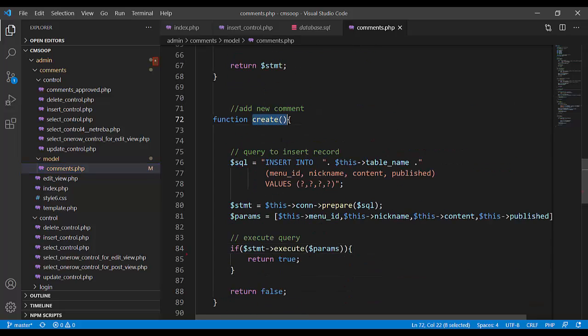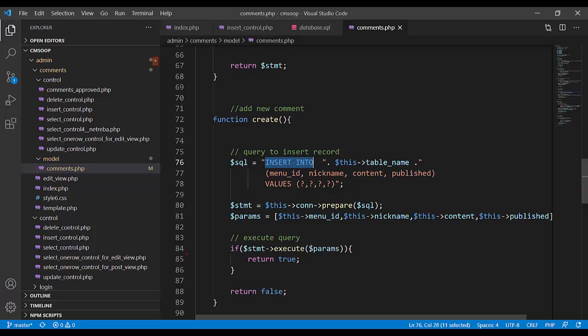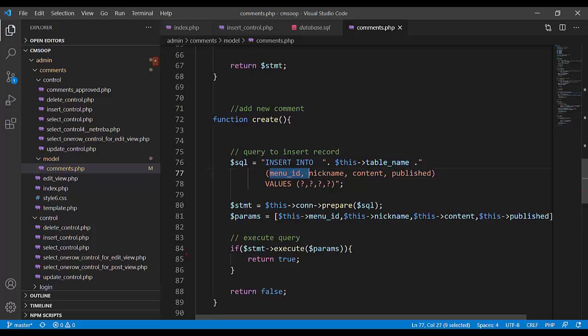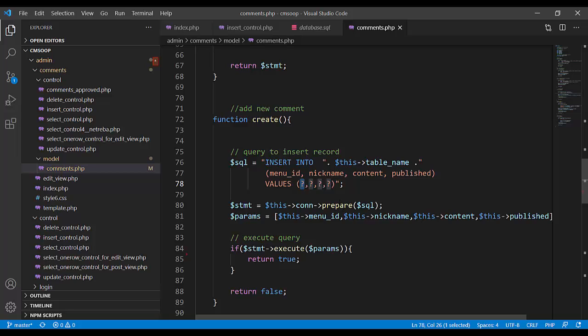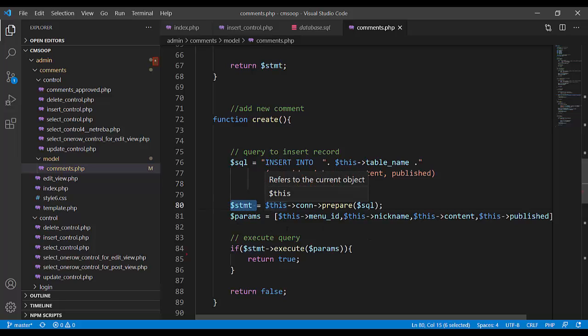Function create. SQL query is insert into table comments. This four field function create value question mark. It is security, query security against injection.